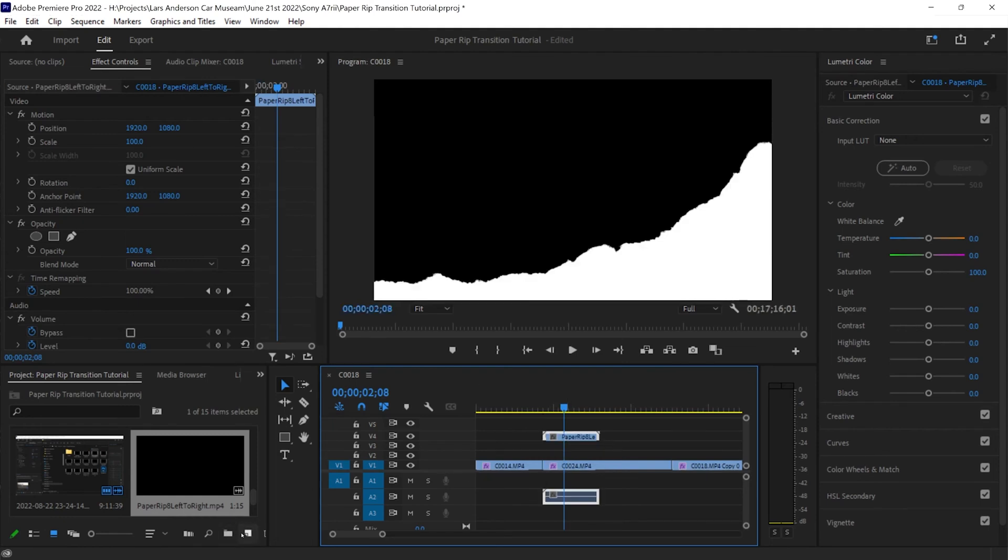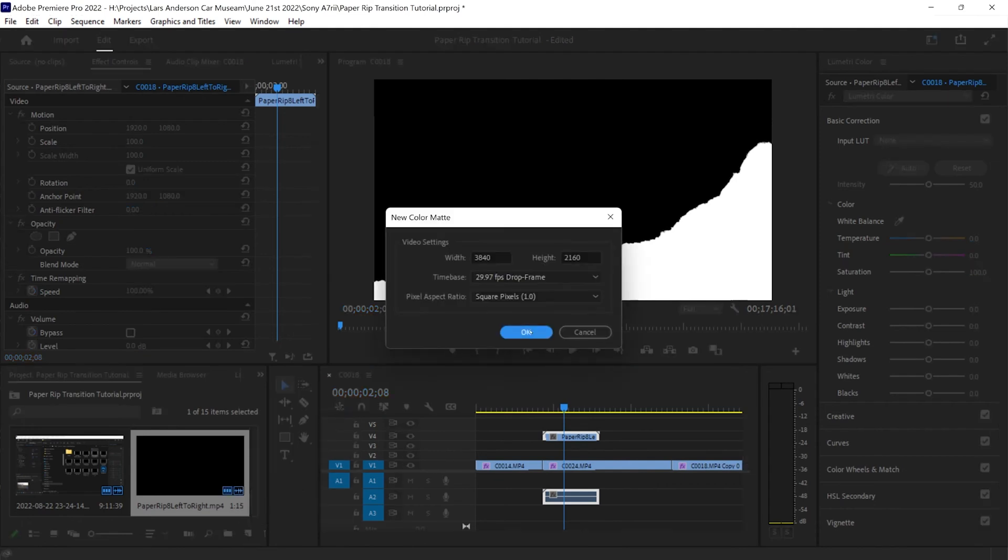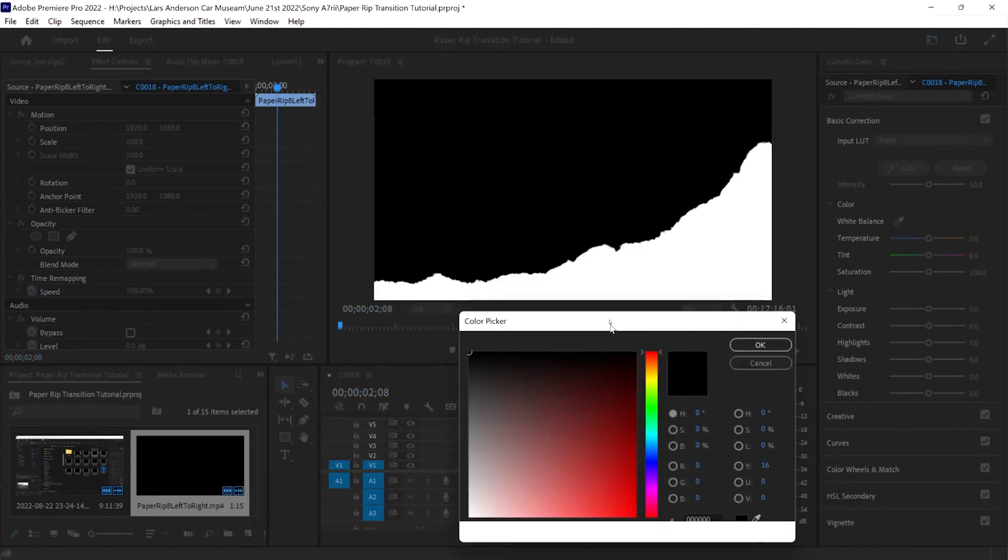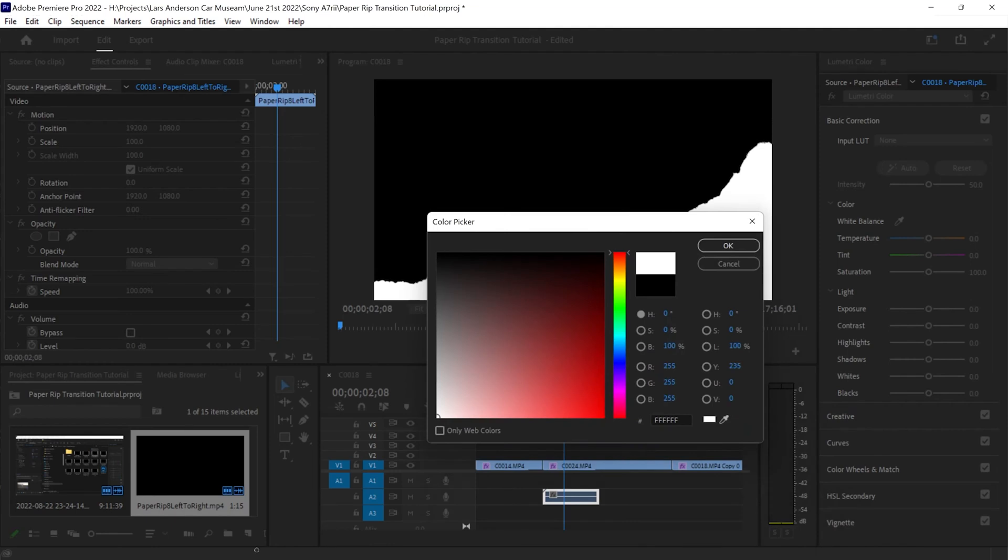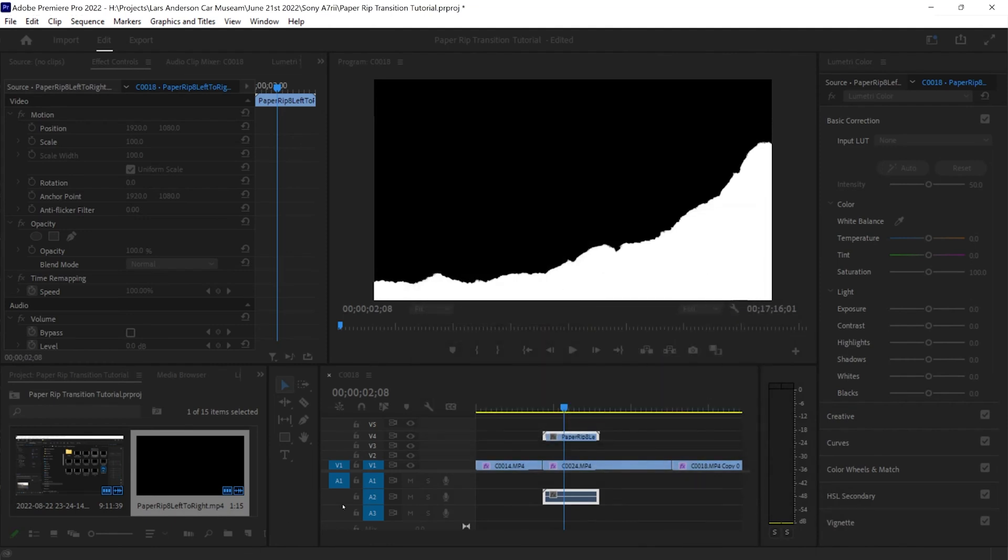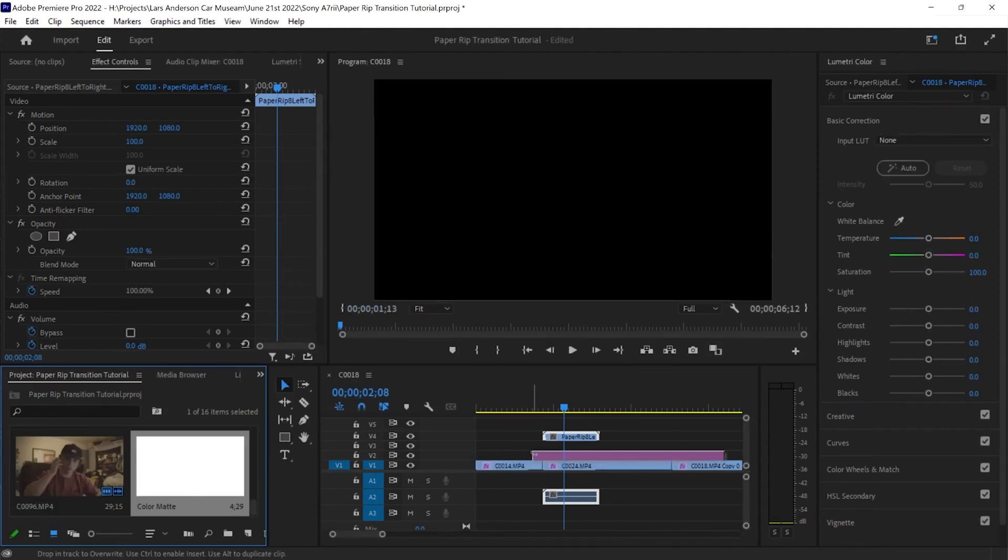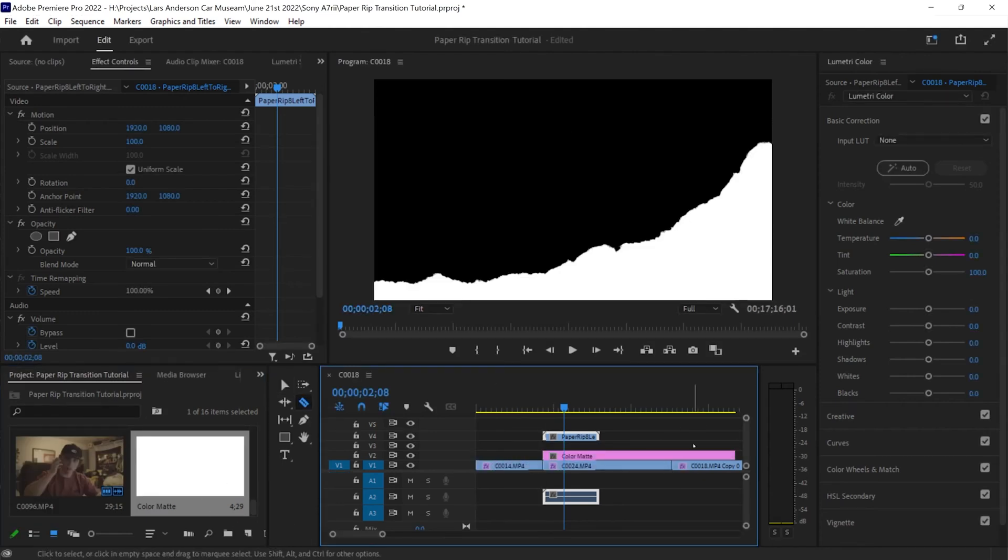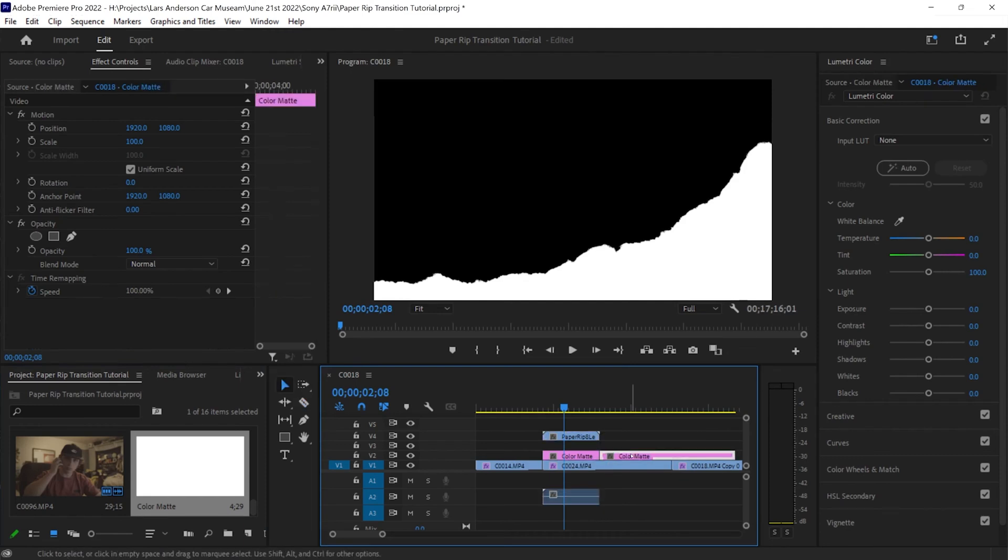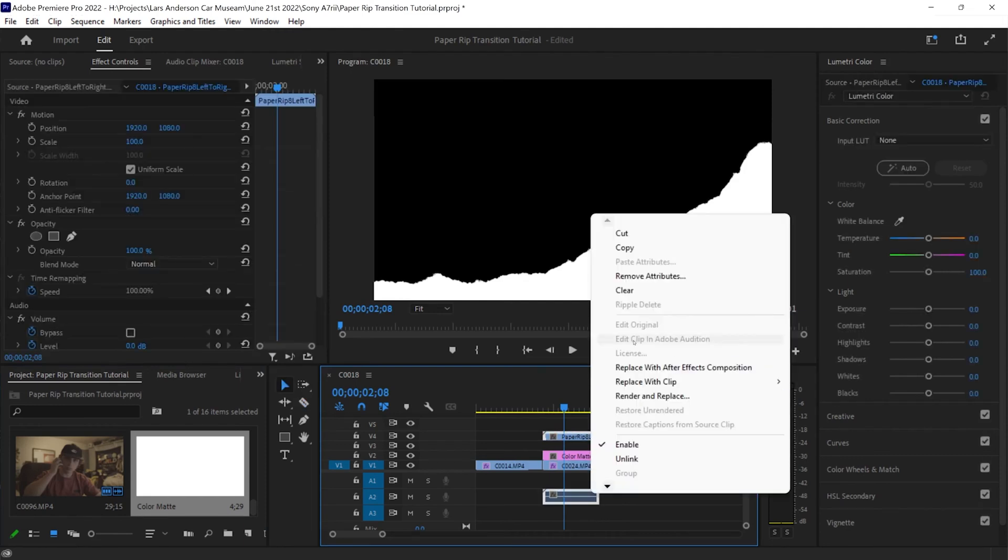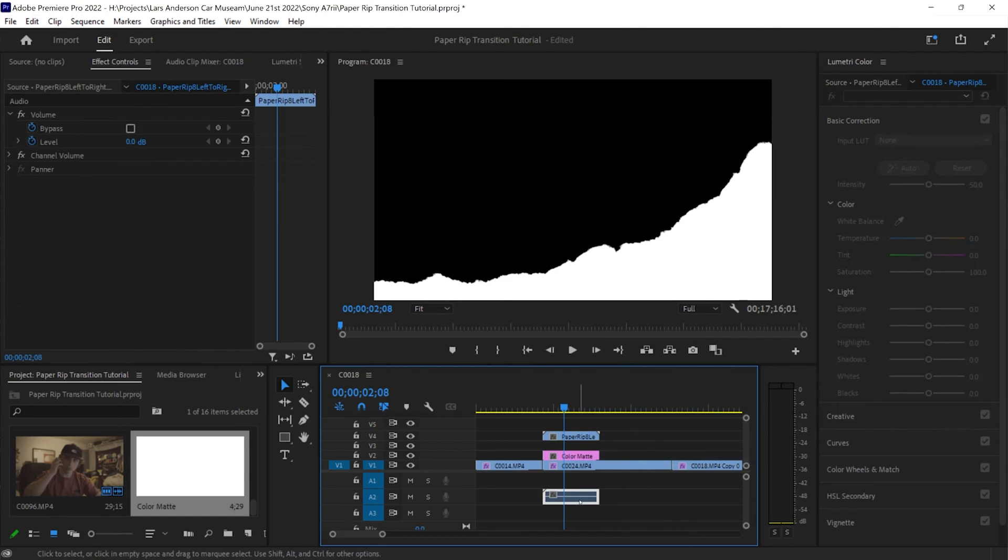And next we're going to create a new item, hit color matte, and then hit OK for that. And then the color picker, you can use whatever color you want, but if we're trying to achieve like a ripped fabric effect, I would use just a regular white background. We're going to trim off a lot of that and we can unlink the audio because we're not going to be needing it.